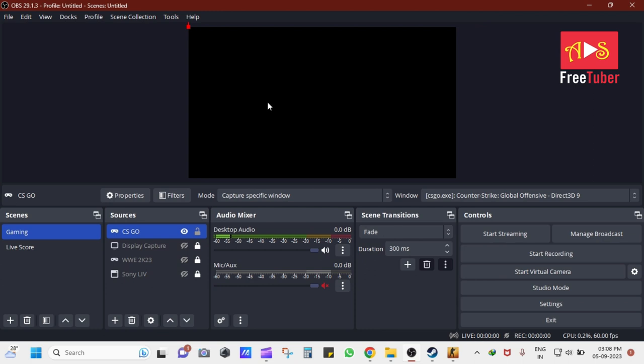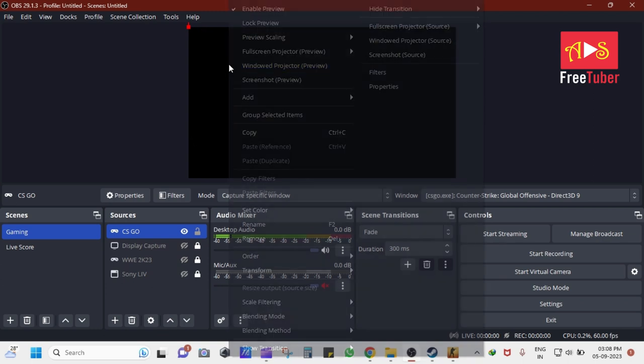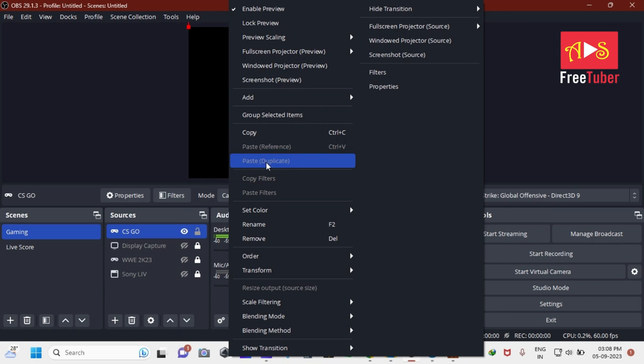As you can see that the window for CS:GO game capture has been created, so let's adjust the capture area.